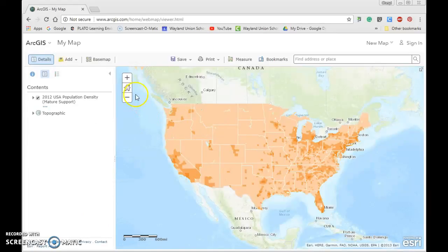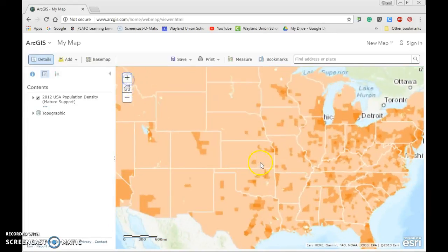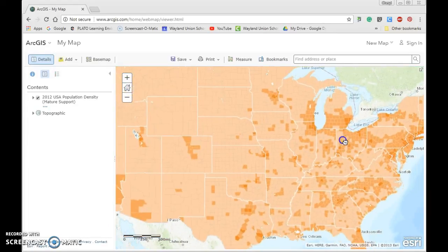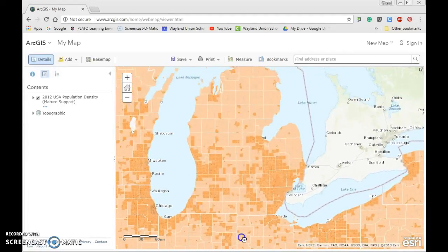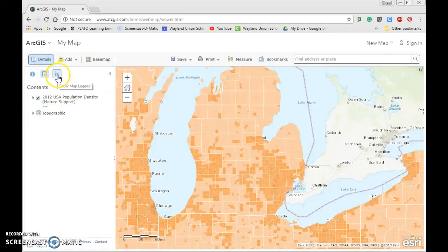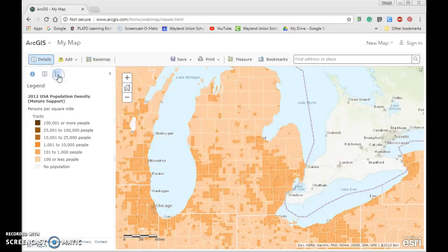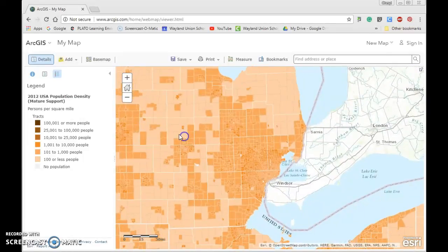You'll notice some things as we zoom in a little bit. Since I'm in Michigan, I notice some color changes already. As I get closer, notice what happens — it continues to change the map with further coloration changes. We're in the Contents panel, and I'm going to click on the Legend, which will tell me a little bit more.